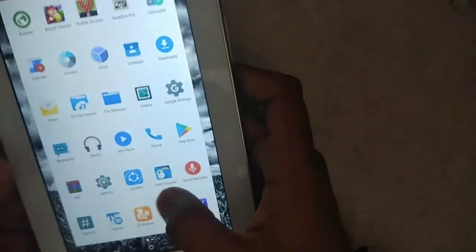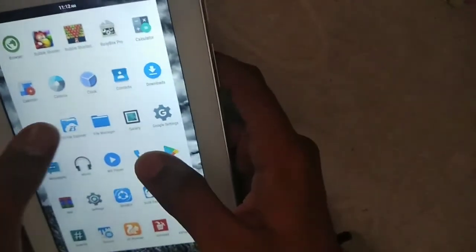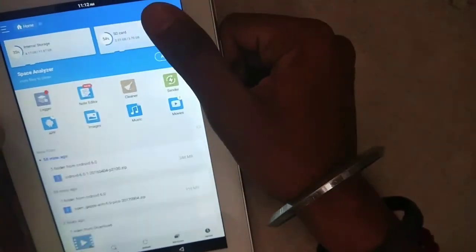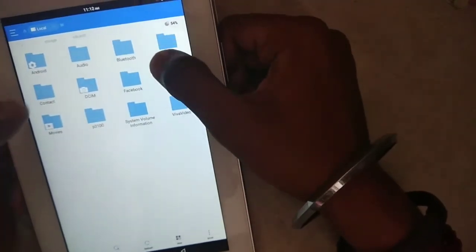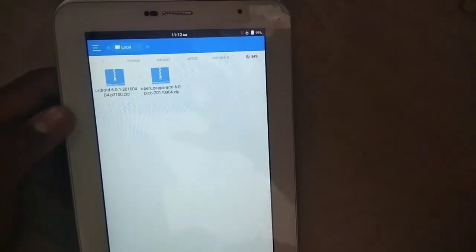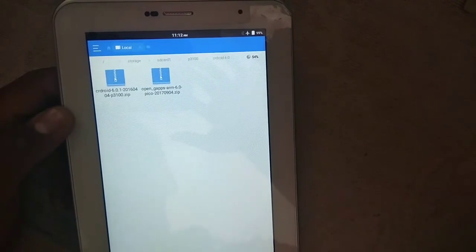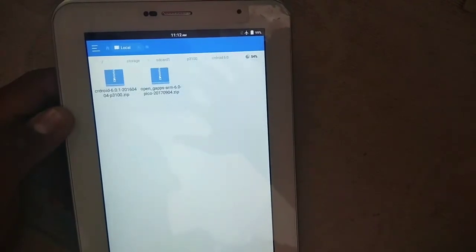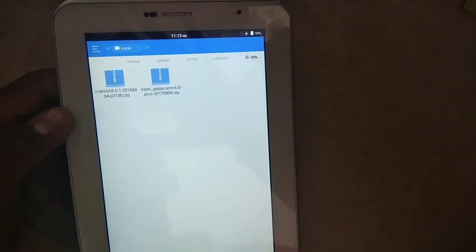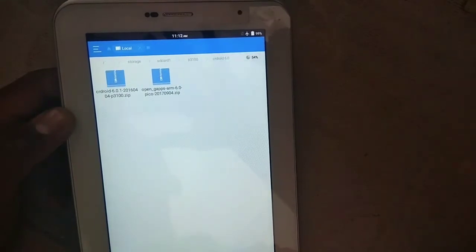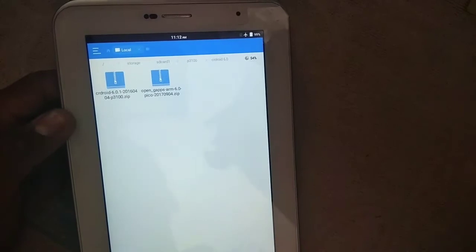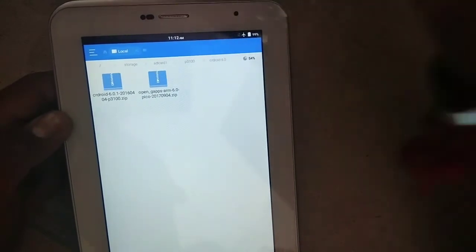So you need to download these two files to install. Let's see the files. See these two. CR Droid and OpenGAP CRM 6.0. So I'll give this link in the description box.